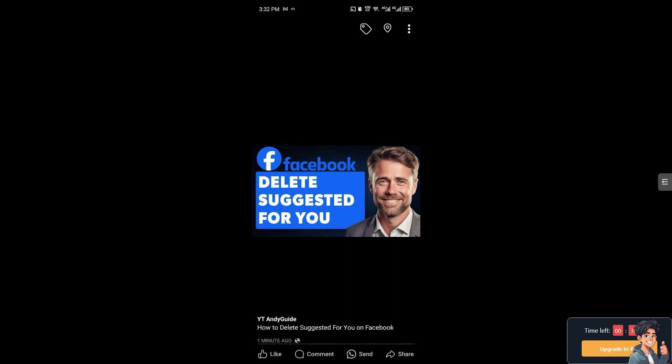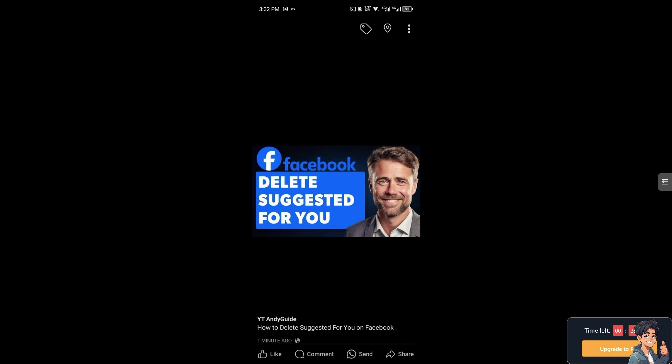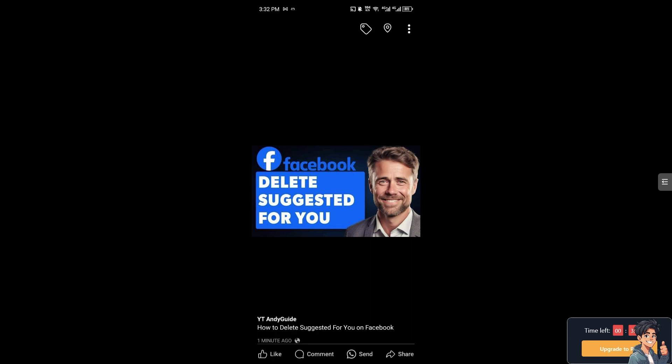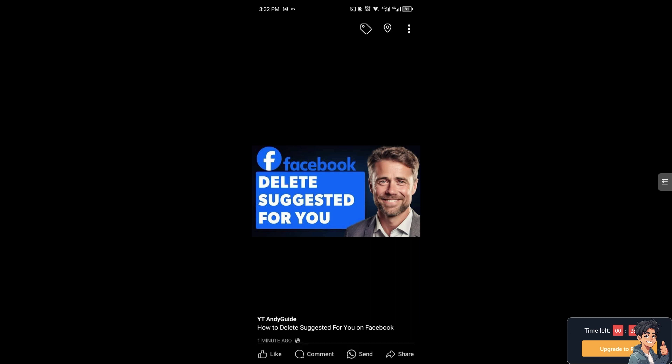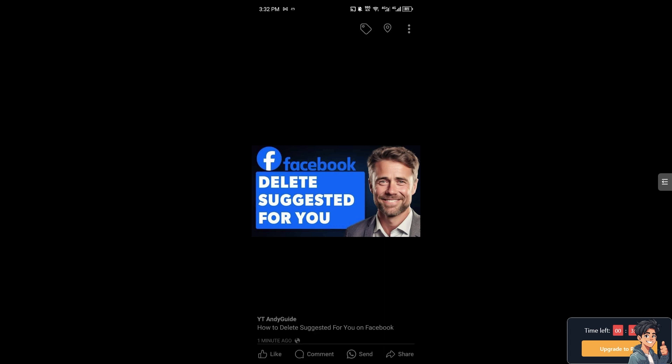Because as we all know, hiding unwanted suggestions can declutter your feed, making it easier to focus on content from friends, groups, and pages that matters to you.